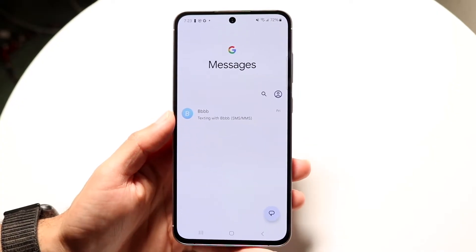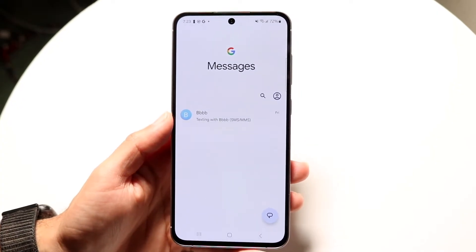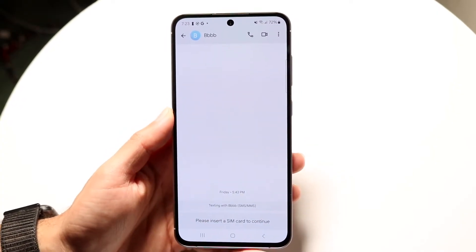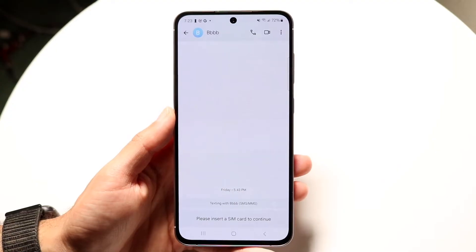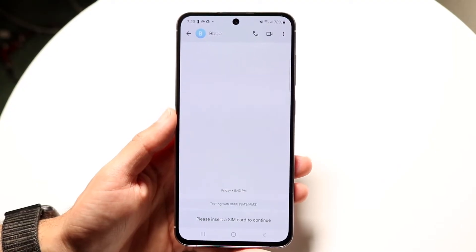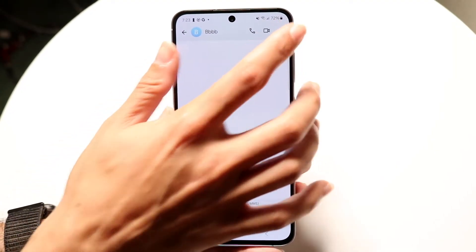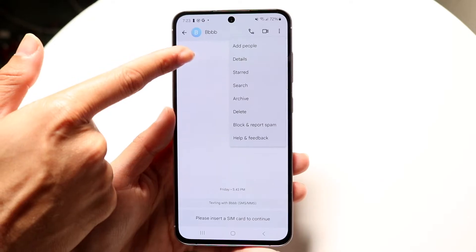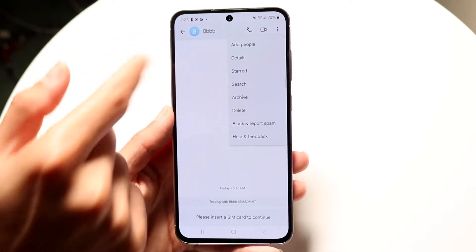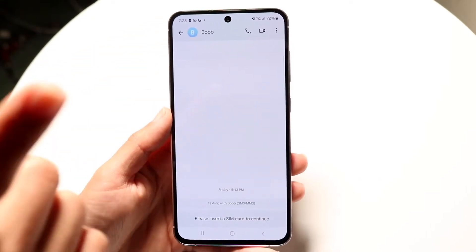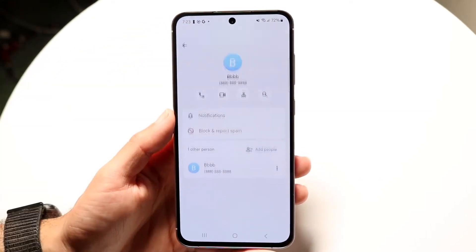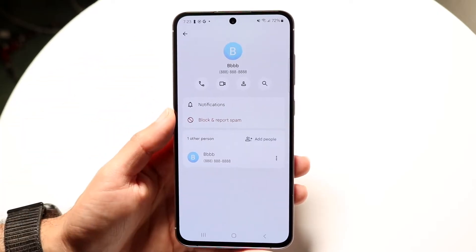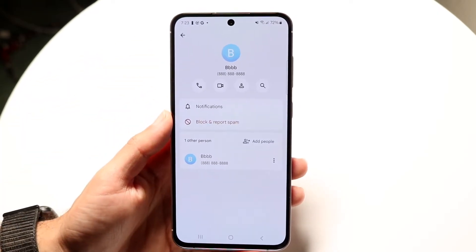The native way of changing the color of your messages is by tapping onto the message inside of Google Messages, then clicking on the top right corner and seeing if there's a change color option there. You can also tap onto the contact and there might be a change color option there as well.